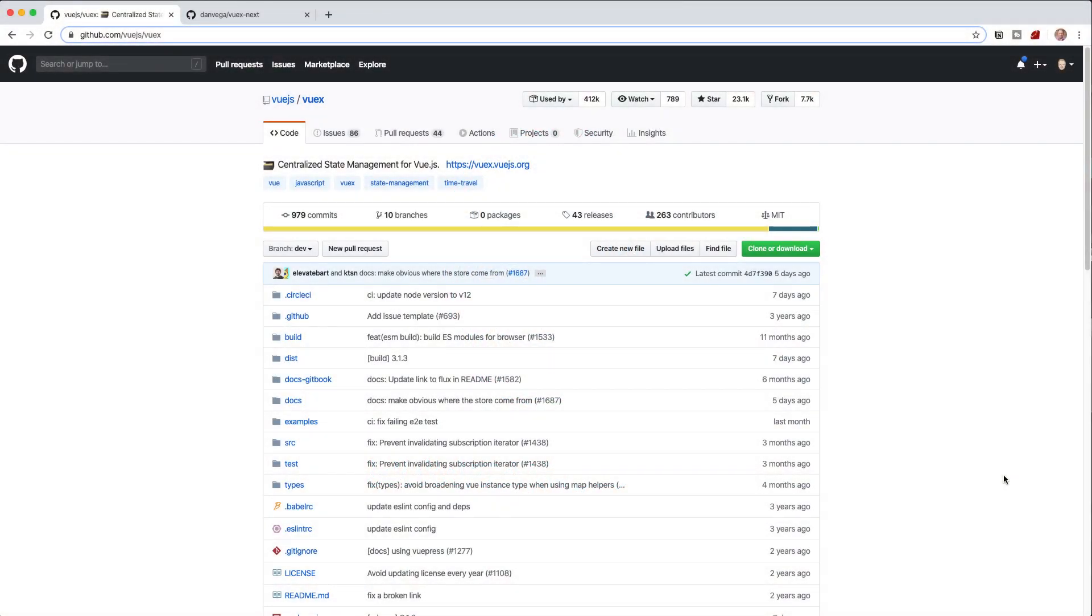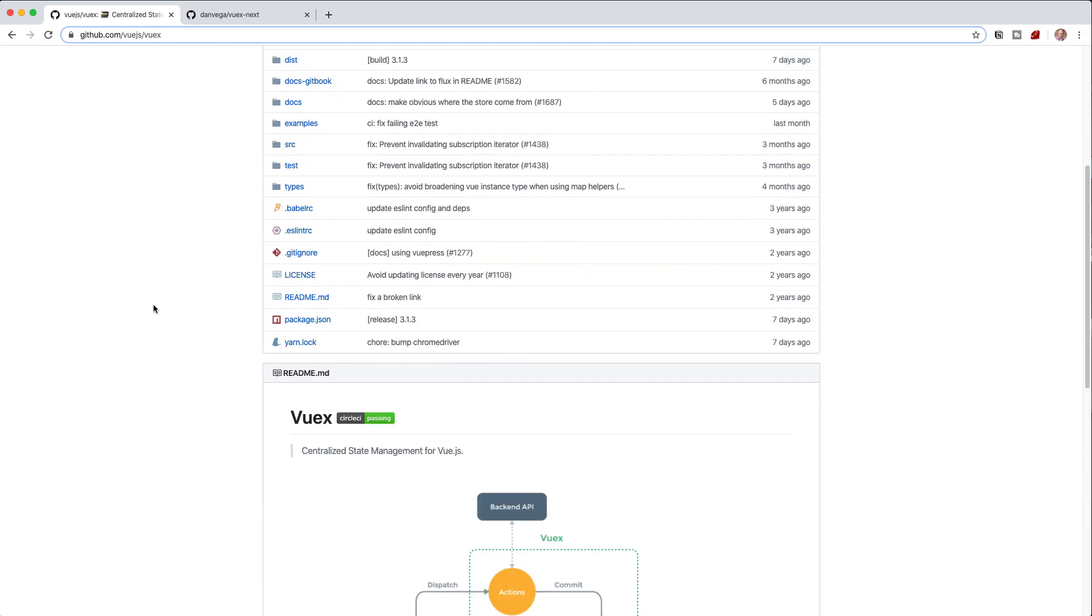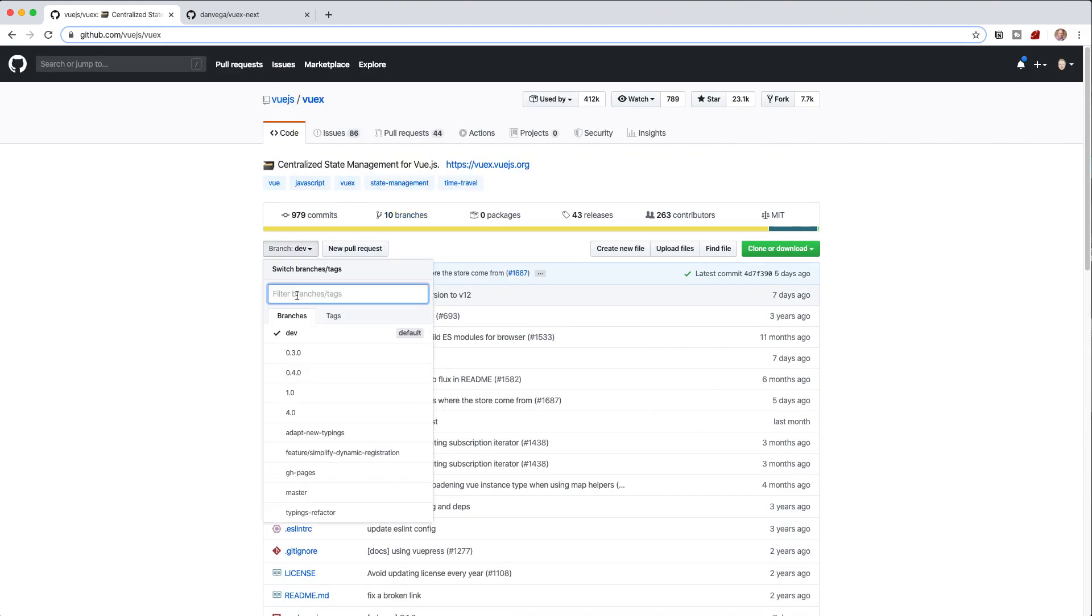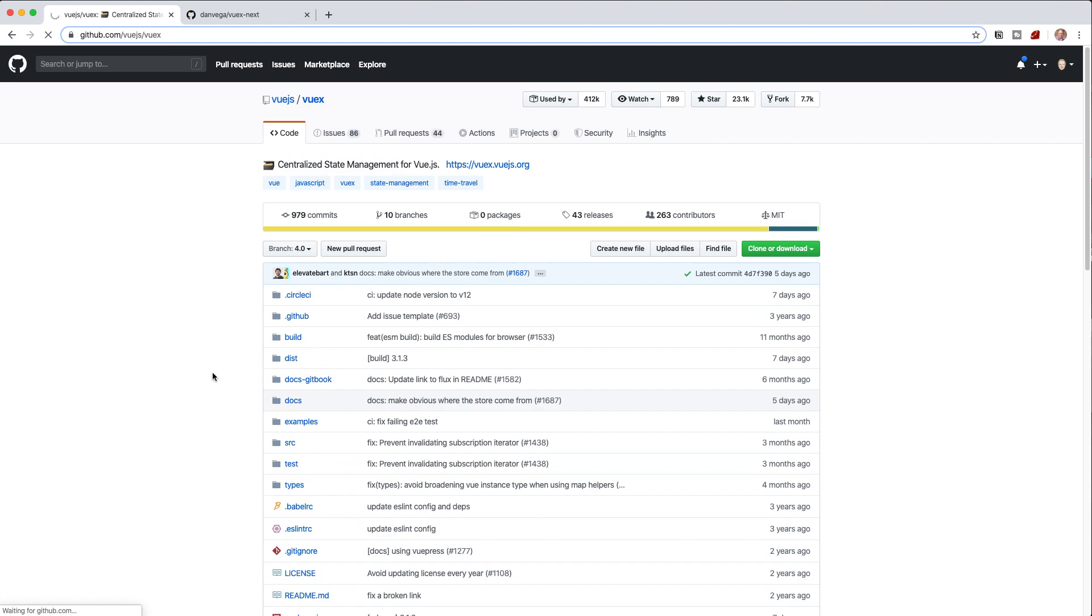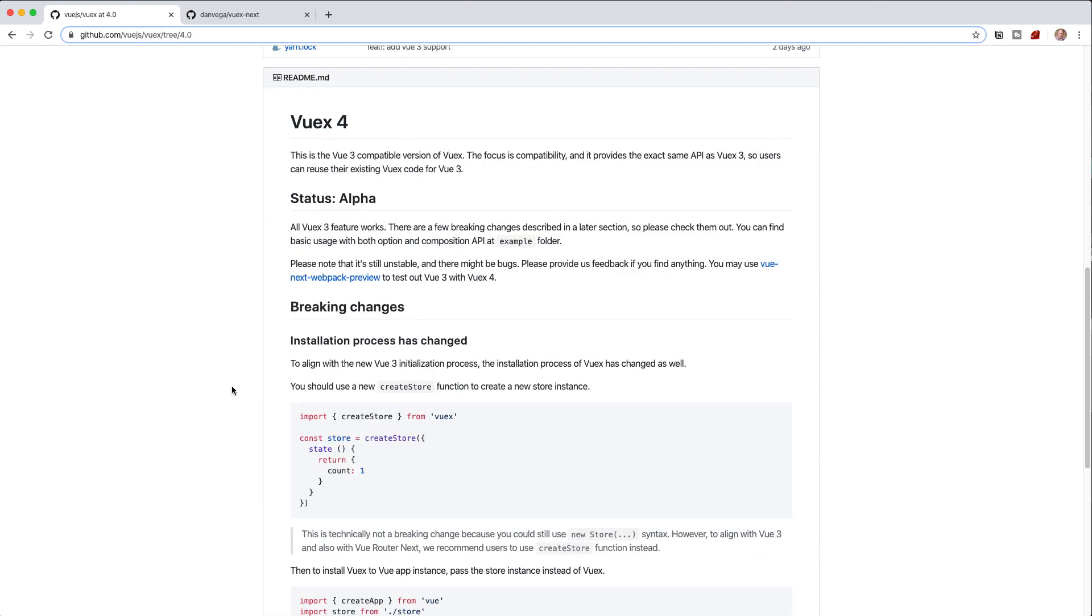All right, so the first thing that you want to do is head over to the Vuex GitHub repository. When you land on this, you're actually landing on the current latest stable version, not the version that we want to take a look at today. If you go down to branches, you'll see 4.0. So 4.0 is everything that we want to look at for Vue3.